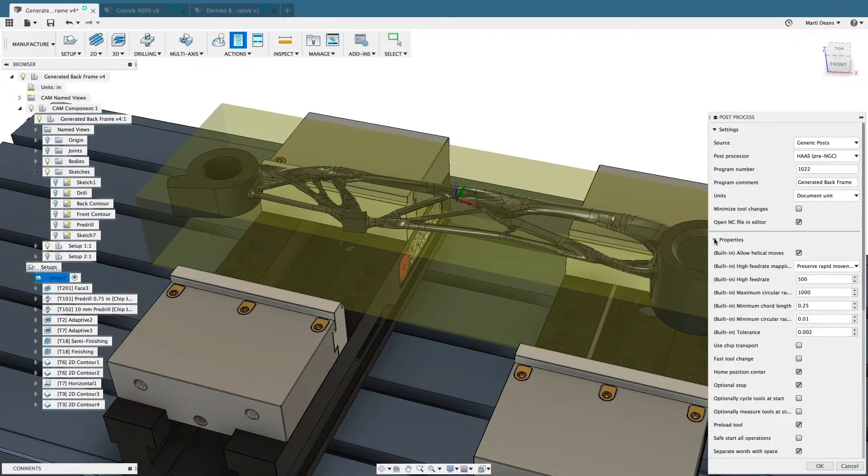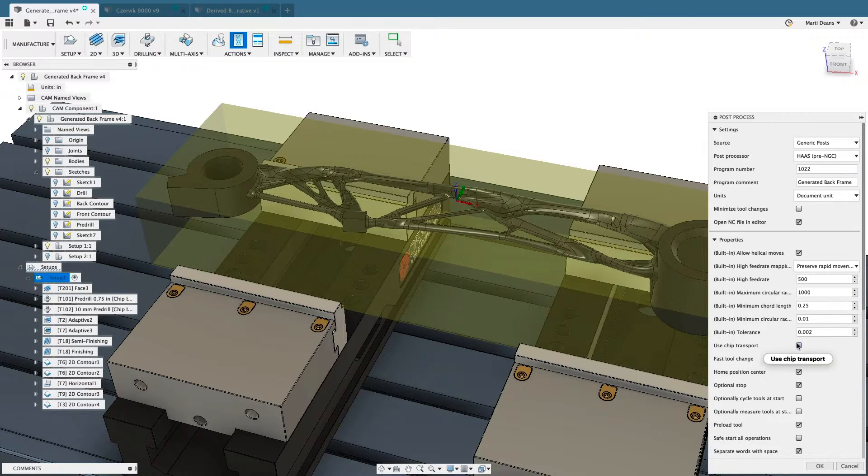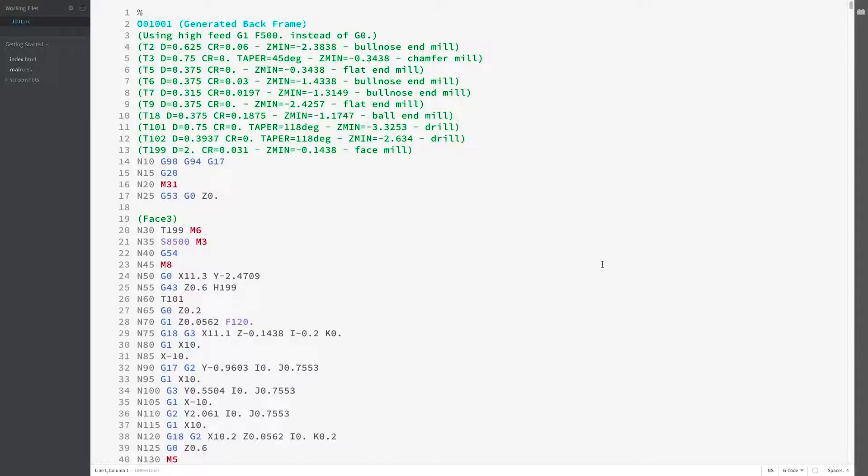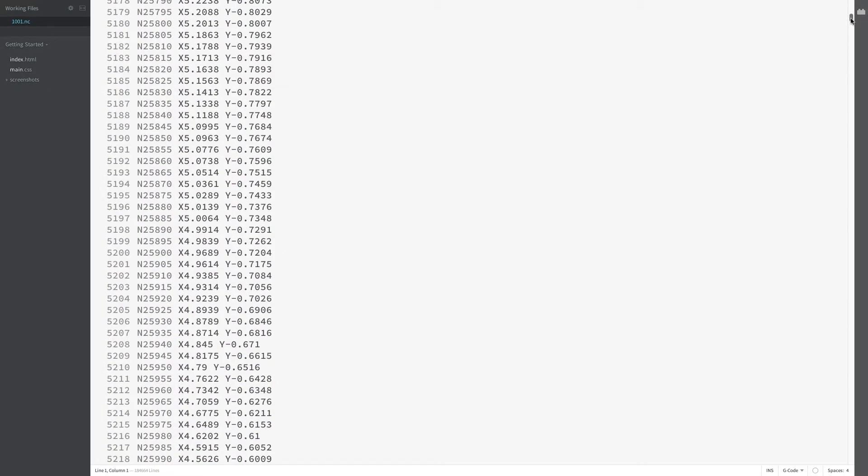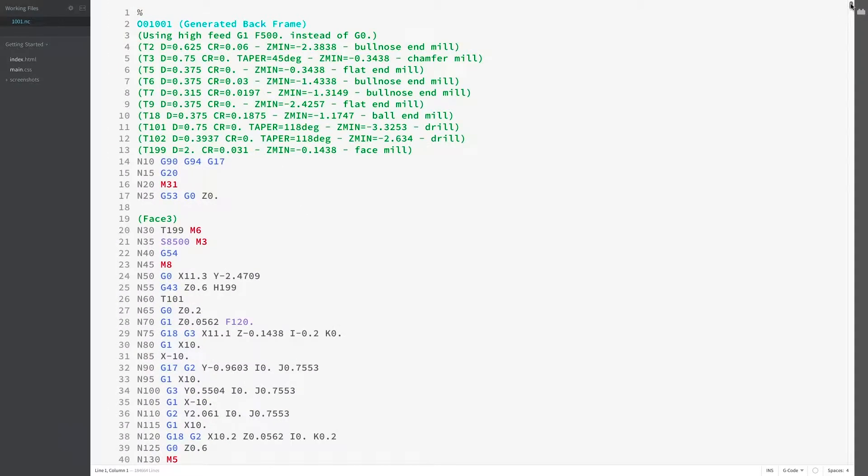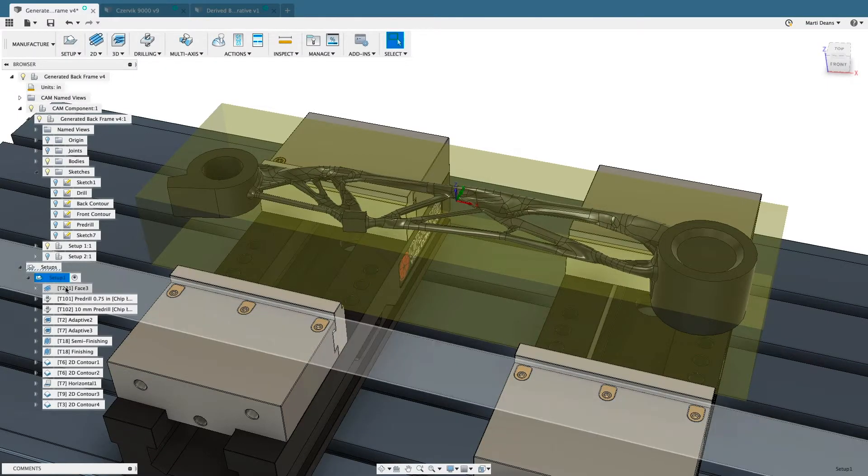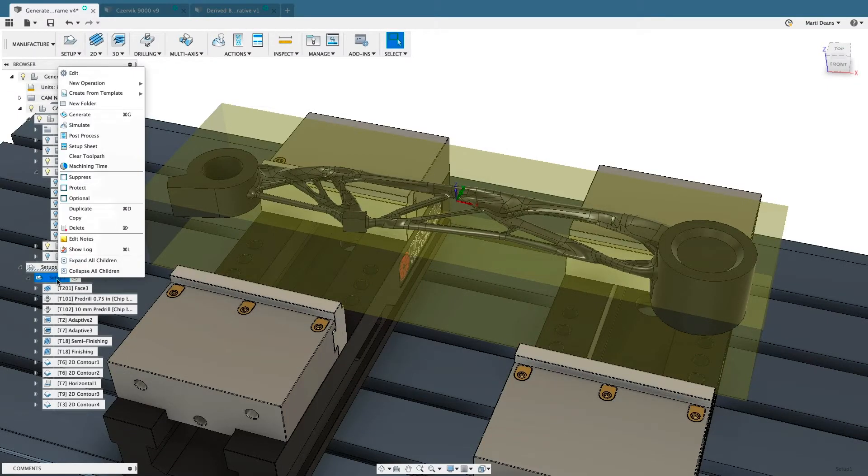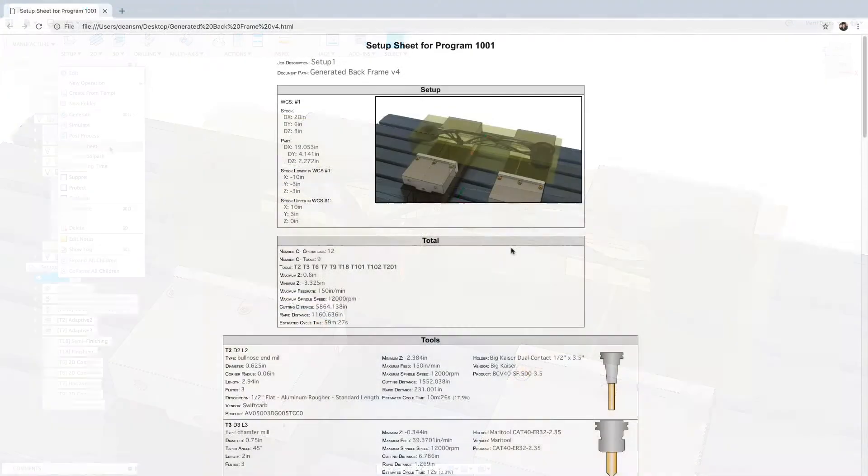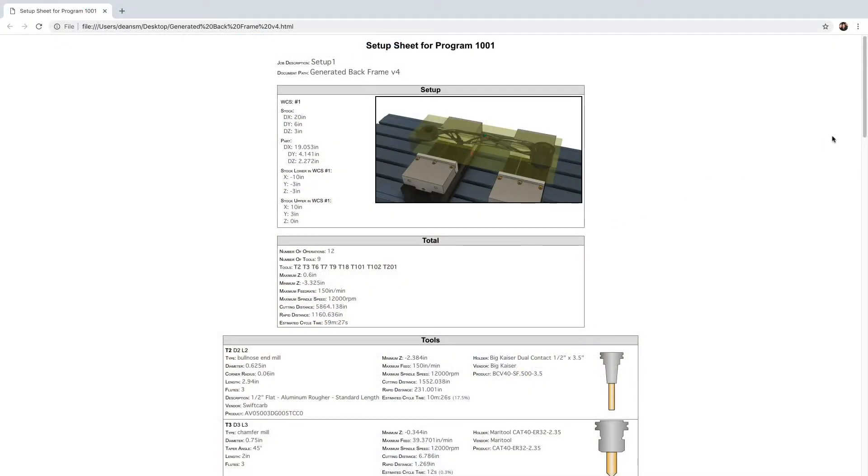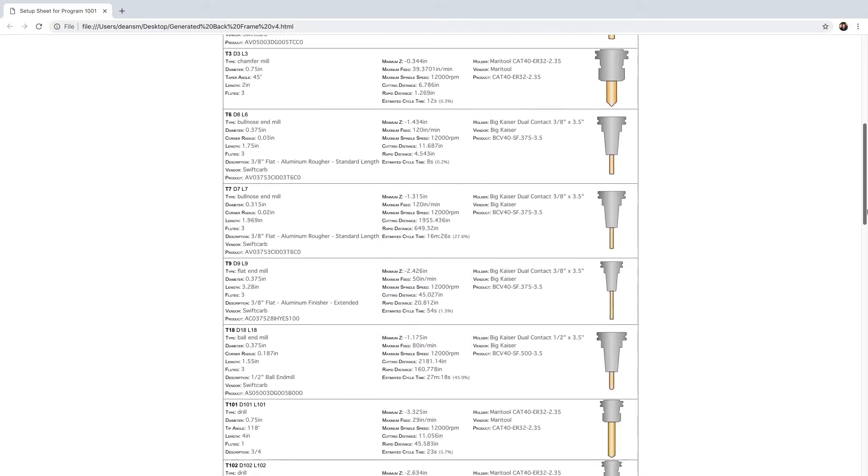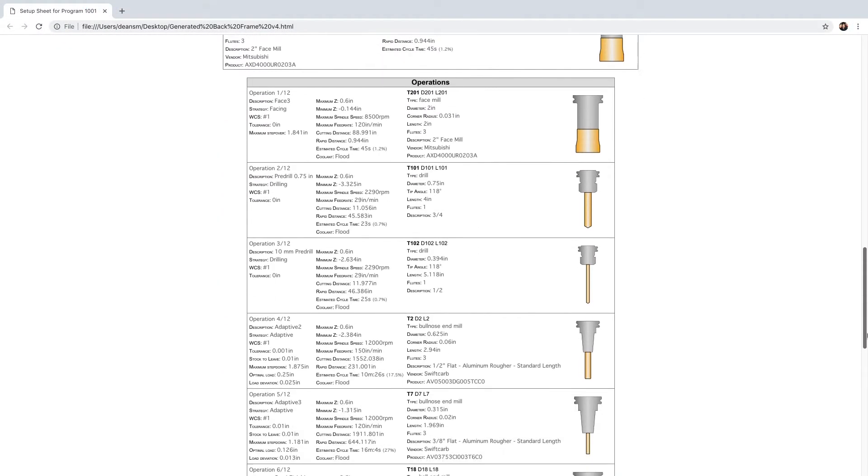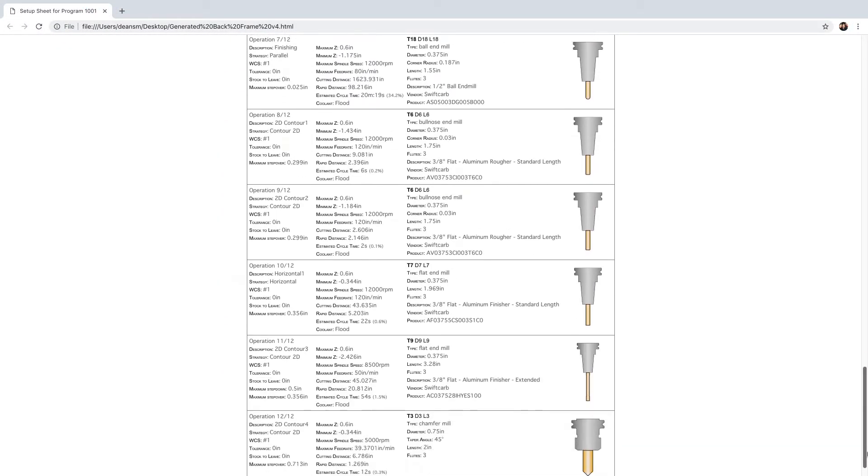Change post properties for quick adjustments without time-consuming and expensive manual post-processor editing. Once the toolpaths are verified and code is posted, create setup sheets to simplify communication with the machine operator, reducing the chance of error at the machine.